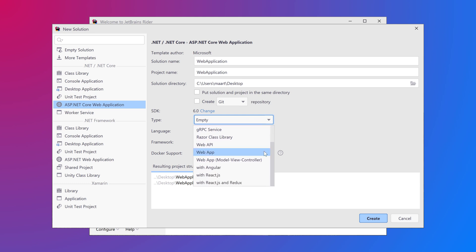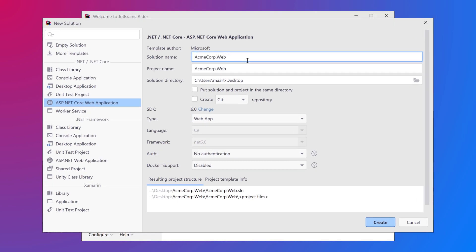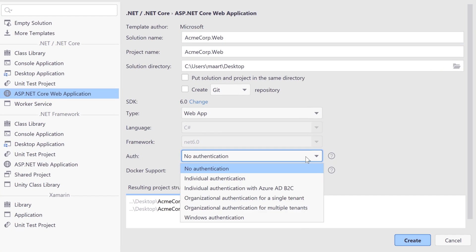When building web apps you can use organizational authentication so that everyone in the company can use this application with a single sign-on.